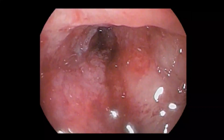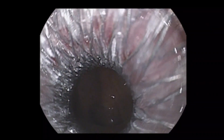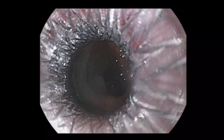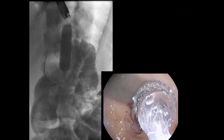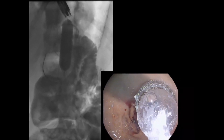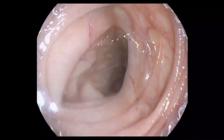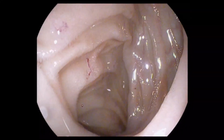The echoendoscope was then exchanged with a forward-viewing gastroscope. The LAMS flanges were seen in appropriate position in the gastric pouch, proximal to the stenotic anastomosis. Using a wire-guided balloon, the LAMS was dilated to 15 millimeters under endoscopic and fluoroscopic guidance. This was done to shorten time to improvement in symptoms of gastric outlet obstruction. Following dilation, the endoscope was advanced through the LAMS into the small bowel, revealing healthy jejunal mucosa.